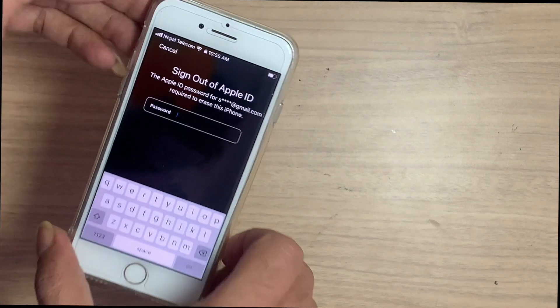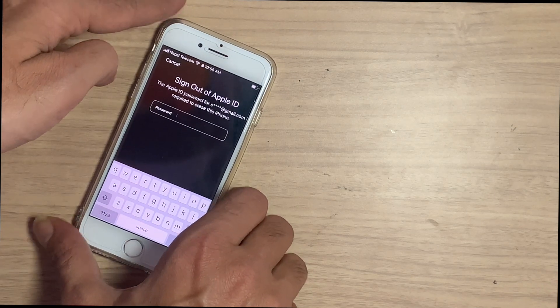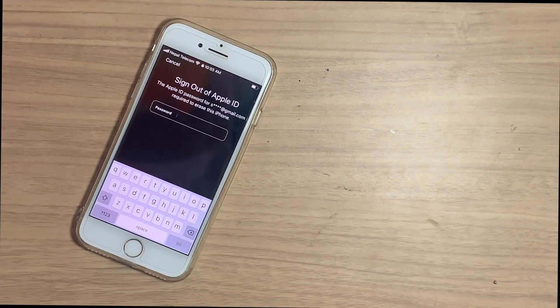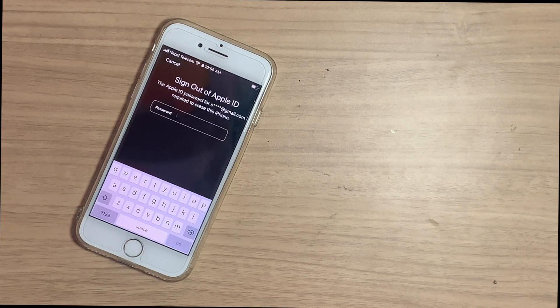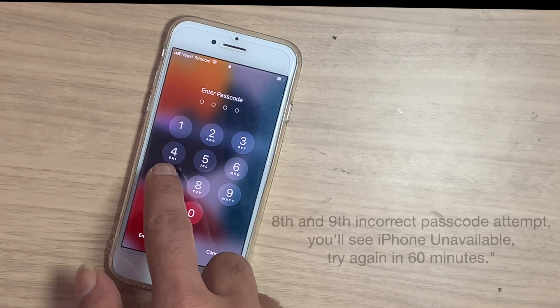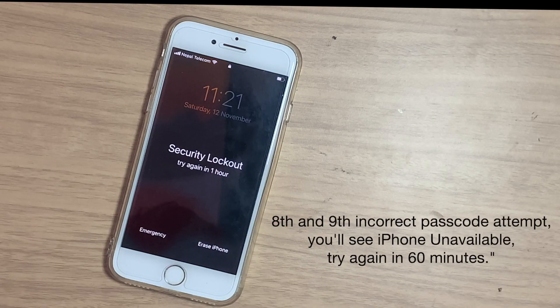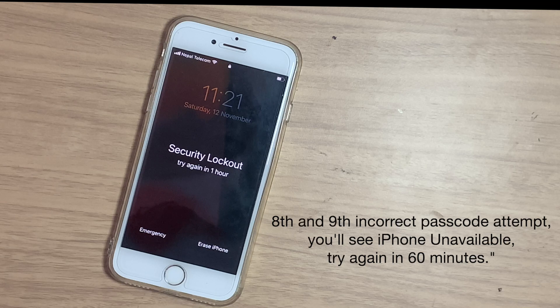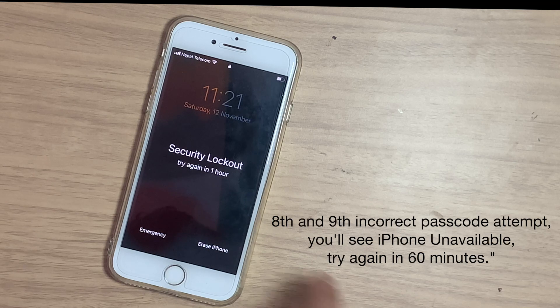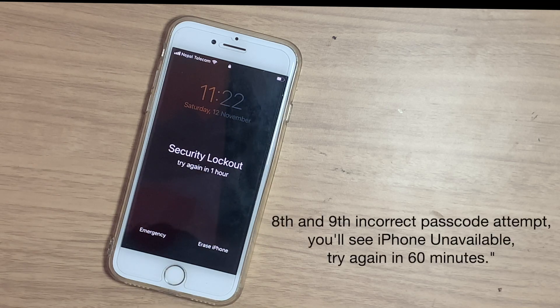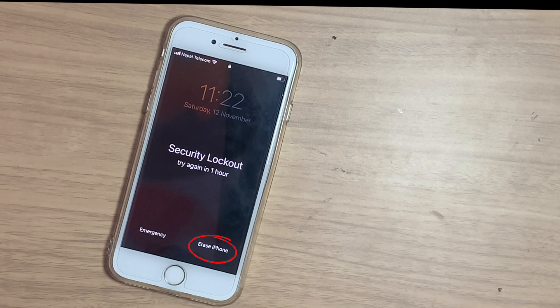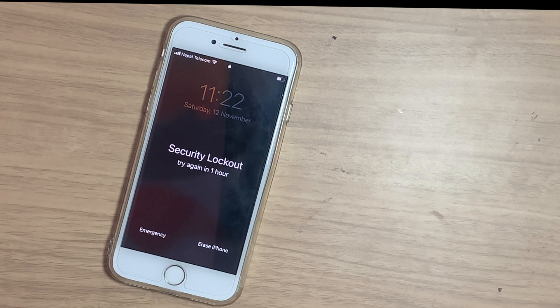This is a good option if you have to unlock your unavailable iPhone without using a computer. After the eighth and ninth incorrect password attempts you will see iPhone unavailable try again in sixty minutes. Here also you can see Erase iPhone option.